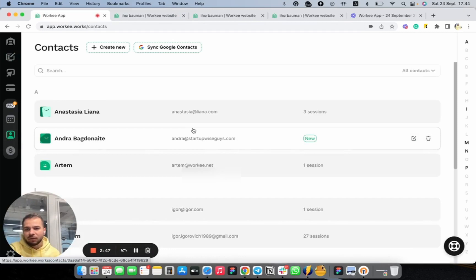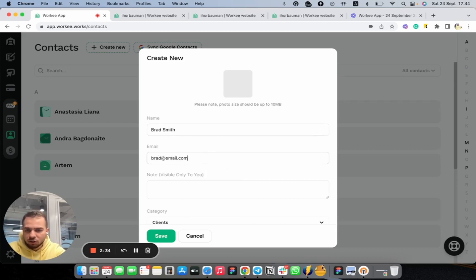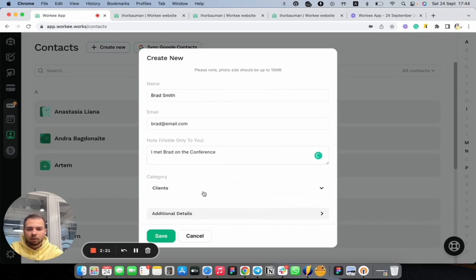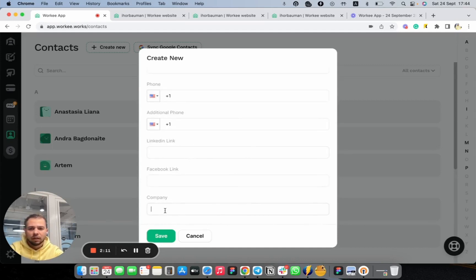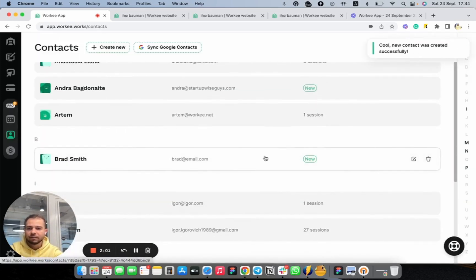Now let's go to our contacts page and create some demo content. Let's tap on create new and enter Brad Smith with a test email like brad@email.com. Let's add a note: "I met Brad at the conference." We can also select a category — let's do personal — and add additional details like address, phone, social media, and company. Let's do Brand and Call. We already have this information, so we can just tap save.